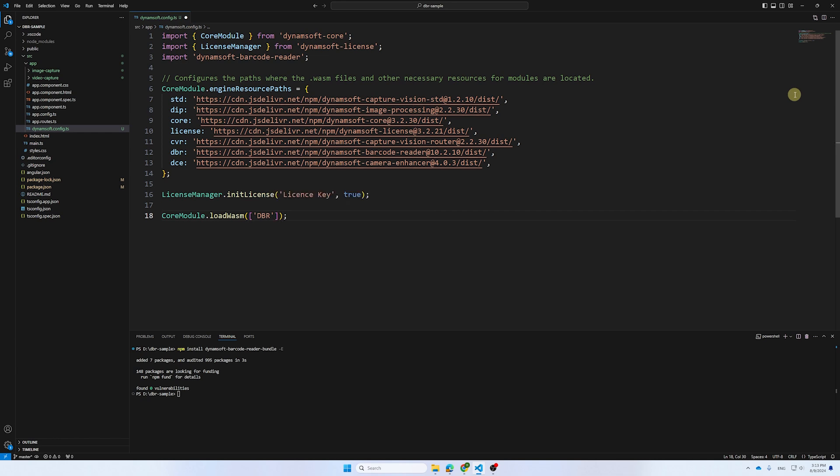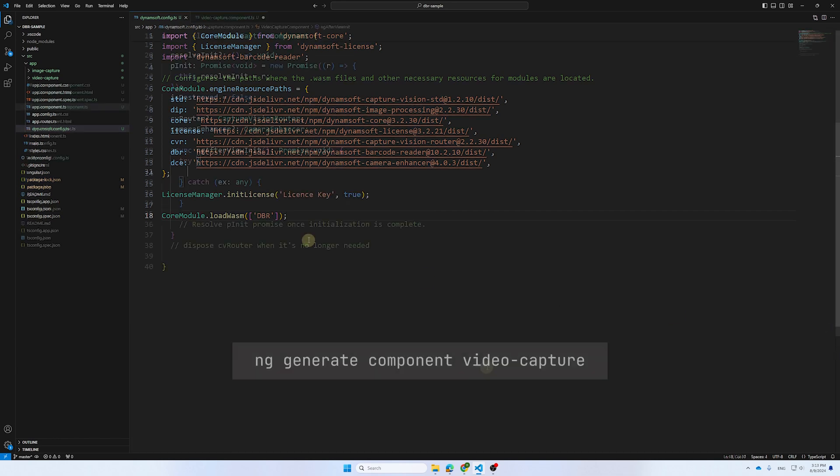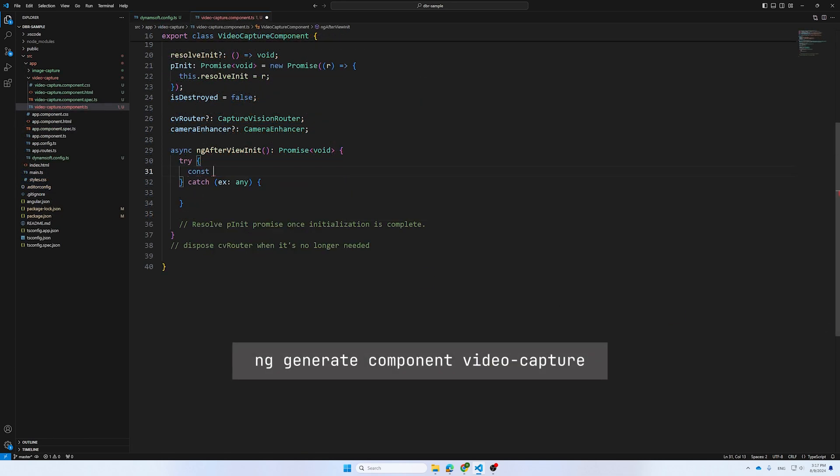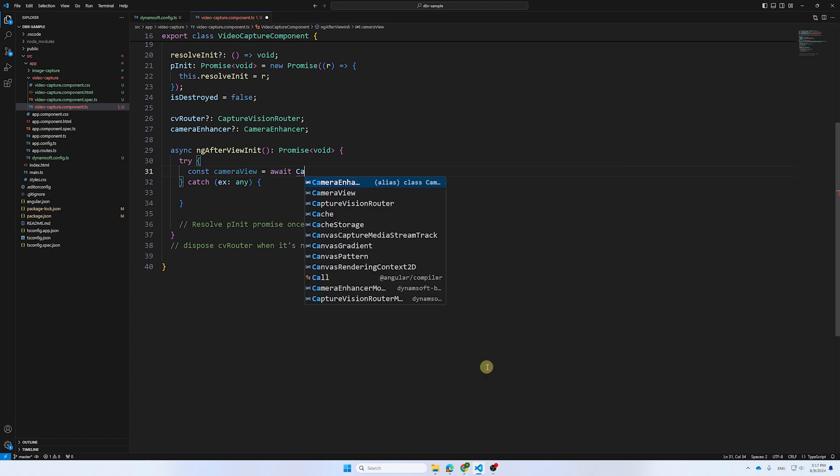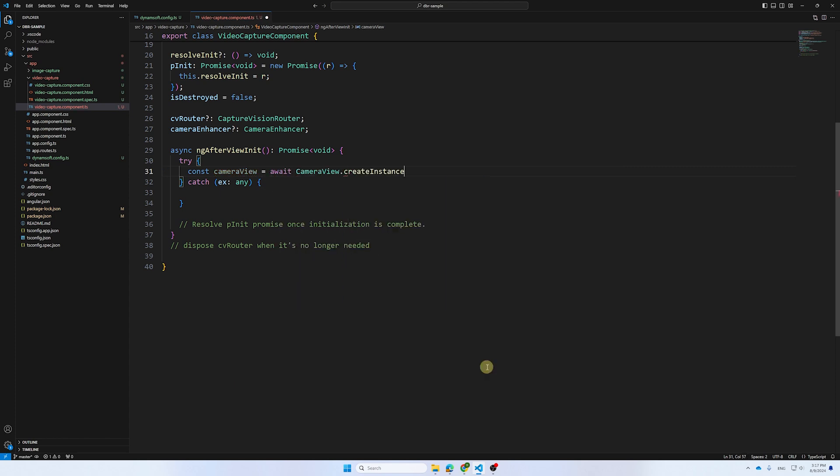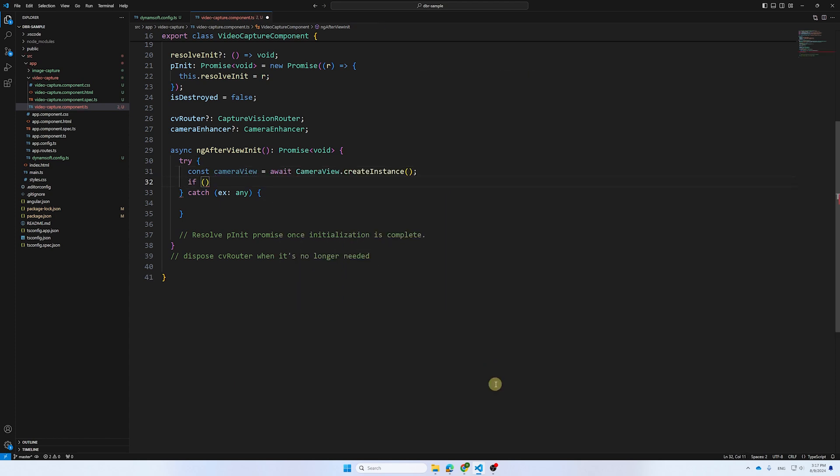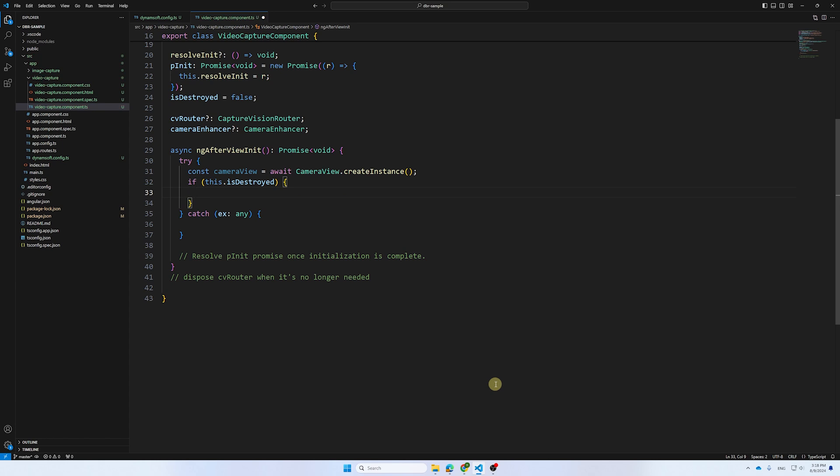The next step is to create a component for video capturing. Create a camera view instance for UI control and a camera enhancer instance for camera control, both from the Dynamsoft Camera Enhancer SDK.